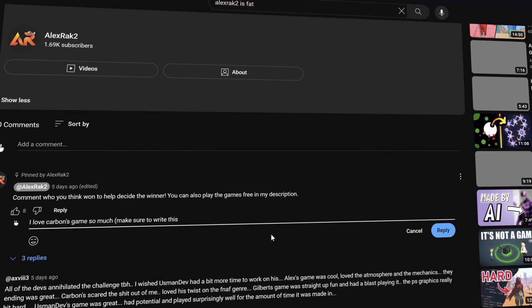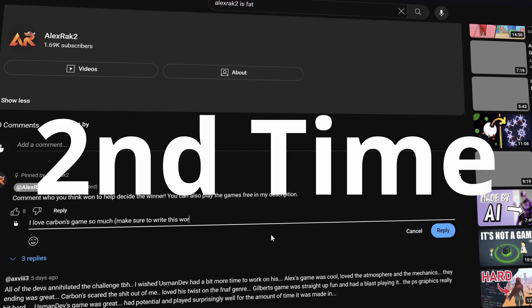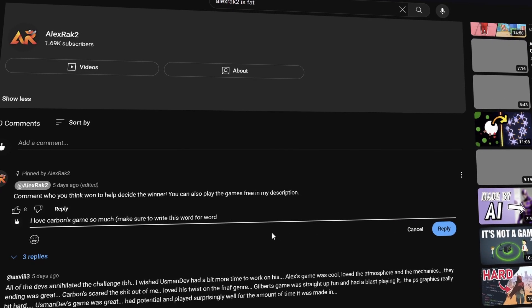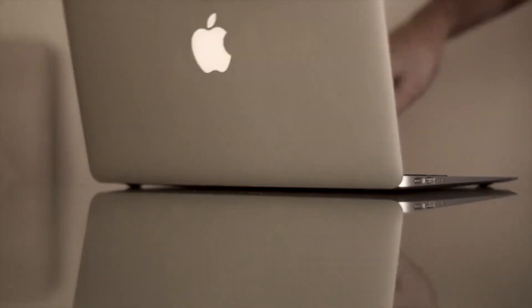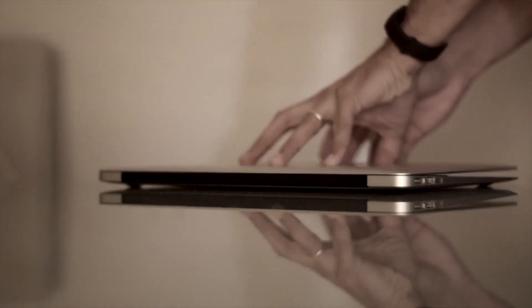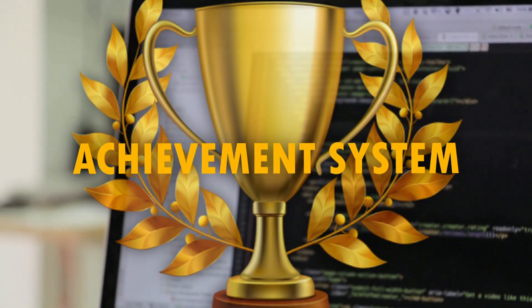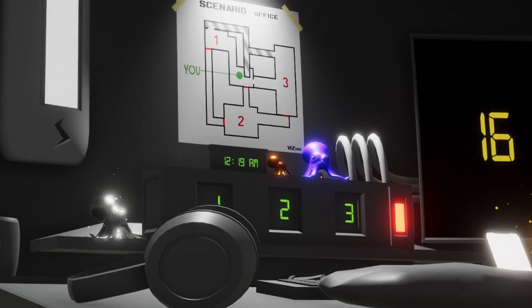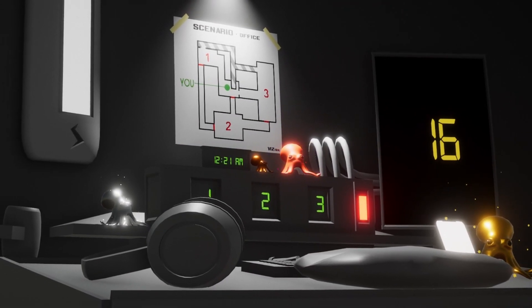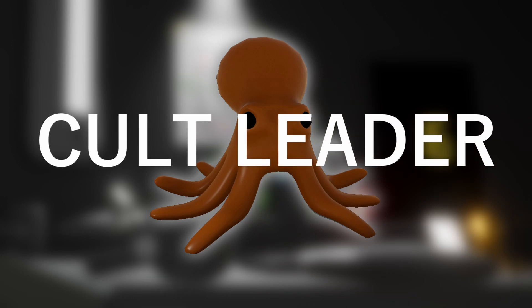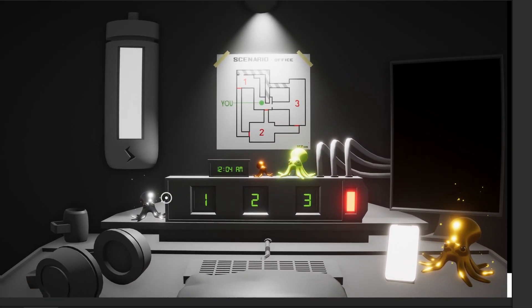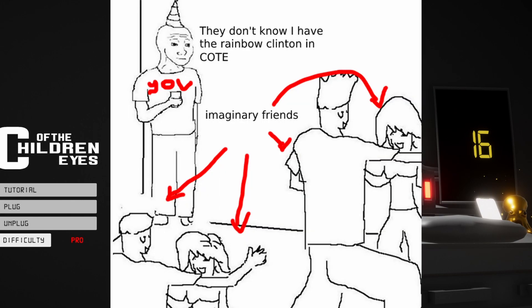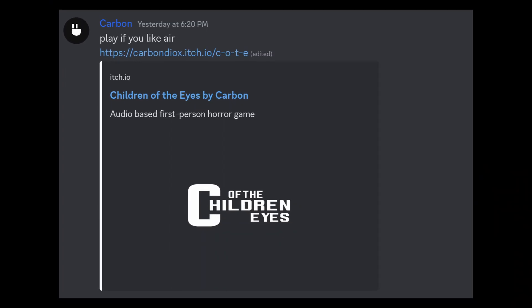Anyway yeah if you want to feed my ego and help me win this challenge for the second time definitely go write a comment on alex's video and give me a glowing review. At this point I wasn't technically allowed to work on the game anymore but I still had a couple seconds left from day three that I didn't use so I used it to make a quick achievement system. Now when you beat the game on a certain difficulty you're awarded the clinton which if you're not aware is the cult leader of this channel. Not only is it a trophy in game but you can see it in the main menu too now you can flex to your friends.